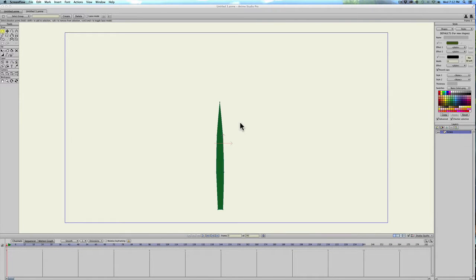Hey guys, this is going to be another really quick tutorial on how to make animated grass in Anime Studio.